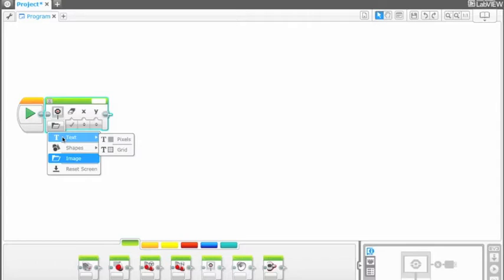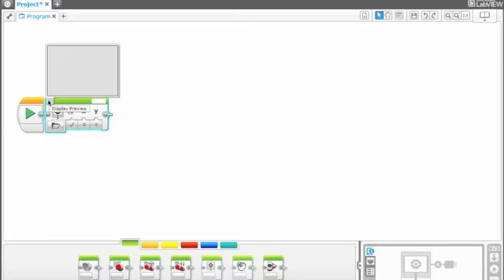In text mode, text can be displayed in any location on the screen. The location of the text can be set using pixels or a grid. The display preview button is helpful in positioning the text.